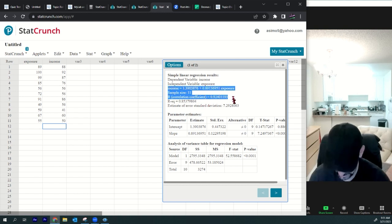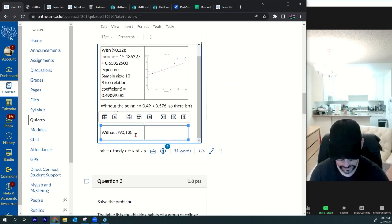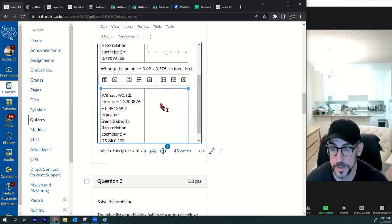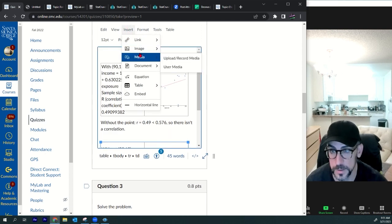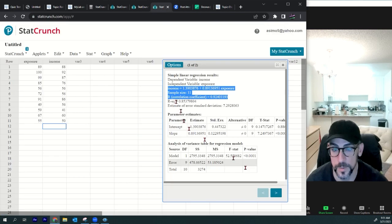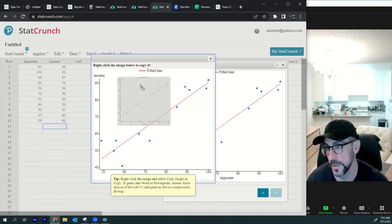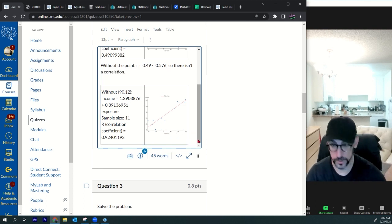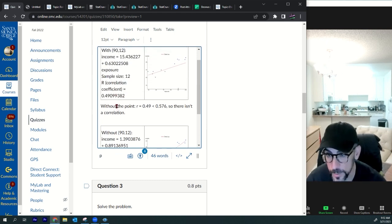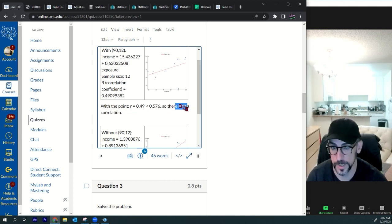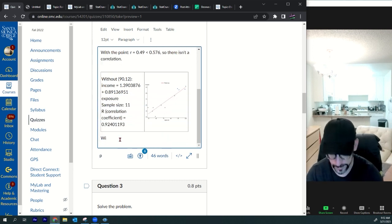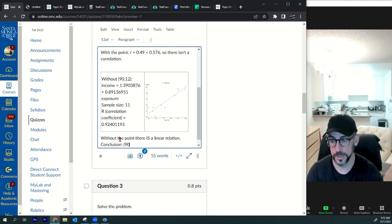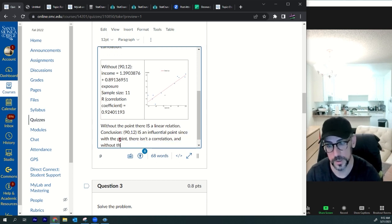Copy the new results, paste them in. Insert the new graph image and paste it into the table. So: with the point, there isn't a correlation; without the point, there is a linear relation. Conclusion: (90, 12) is an influential point — removing it changes whether a correlation exists.